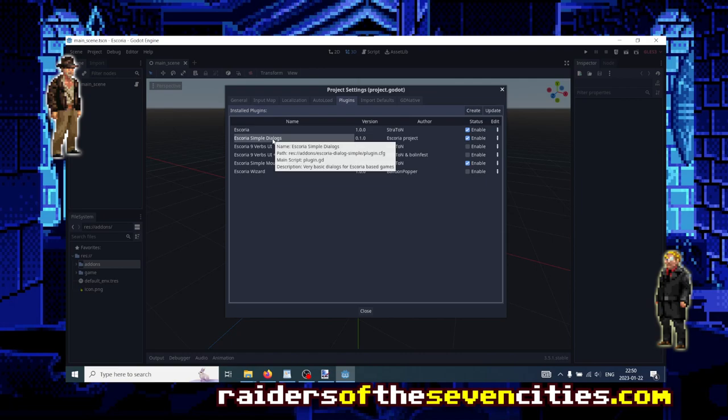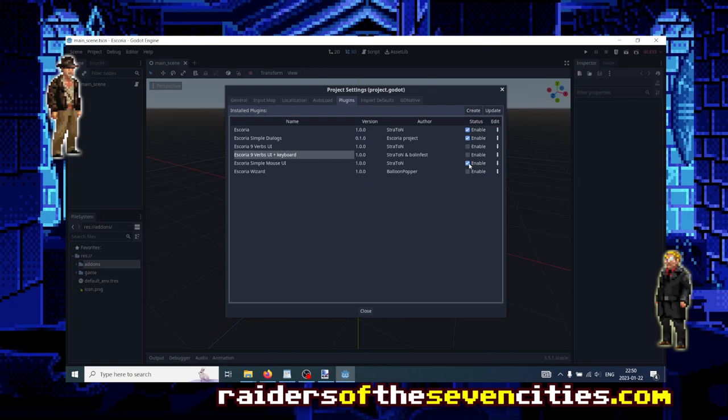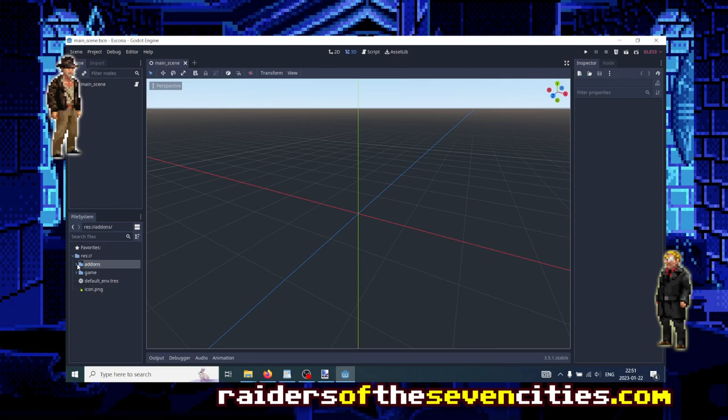Simple dialogues for dialogues between characters or the main character with other characters, and we have several UI models. The demo game, as you can see, this one is ticked because the demo game of Escoria uses the simple mouse UI, but you could totally untick that one and tick the nine verbs. We're going to do that in the future.